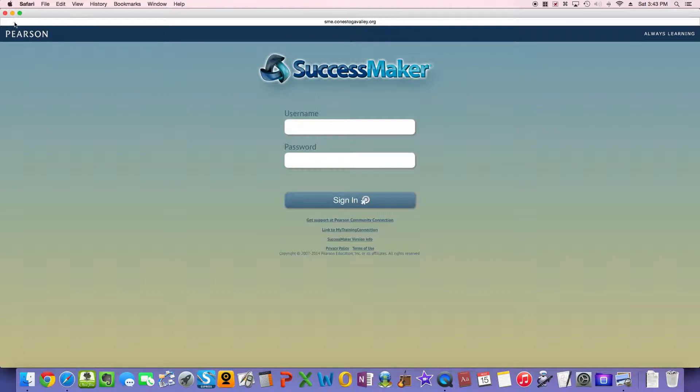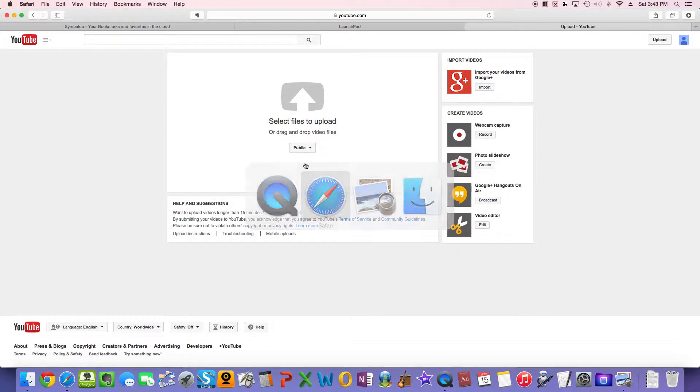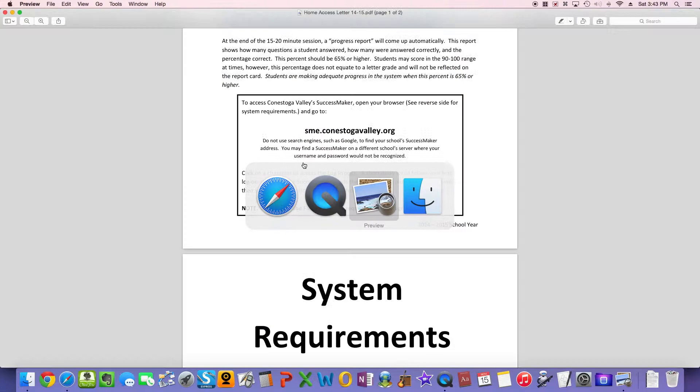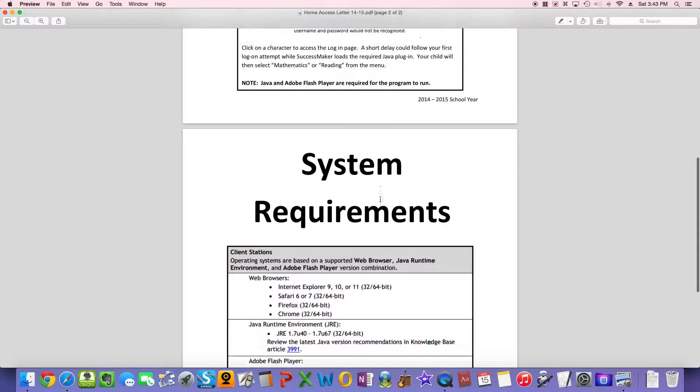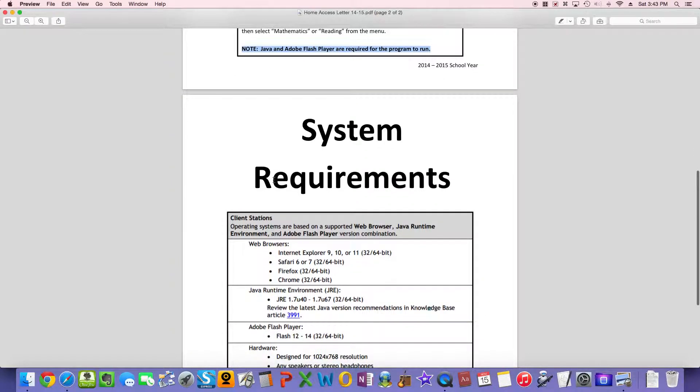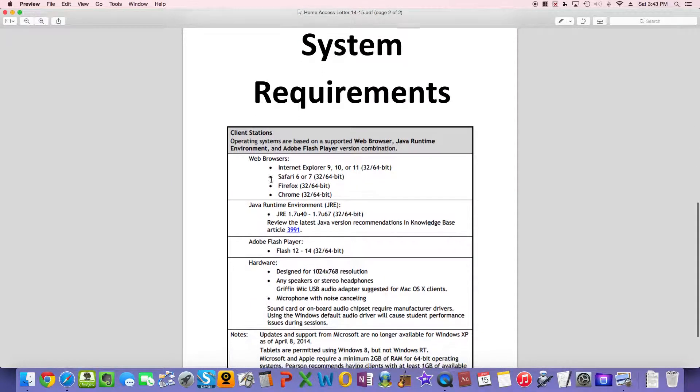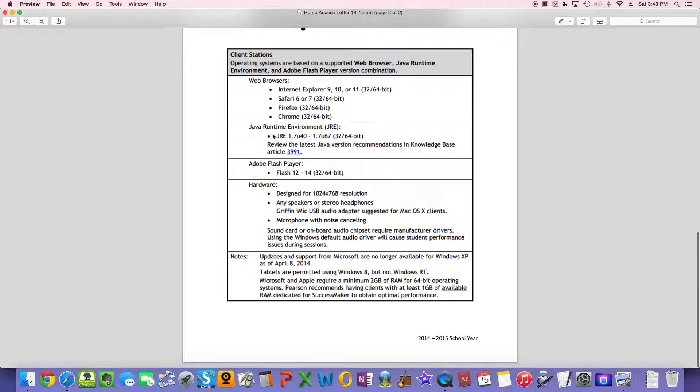But some of your computers may not run this program, and that's because of another note in that letter I was reading you. And it's down at the bottom. There are two main requirements. Note, Java and Adobe Flash Player are required for the program to run. So you need Java and you need Adobe Flash Player. And that's what I want to show you really quickly how to download.